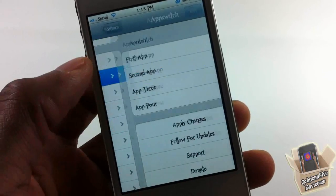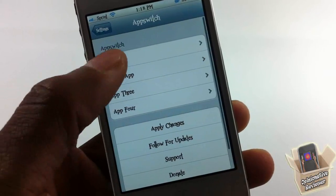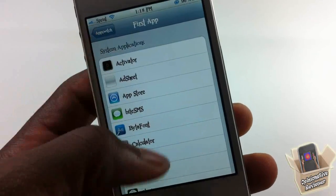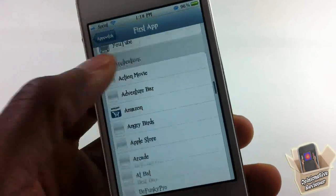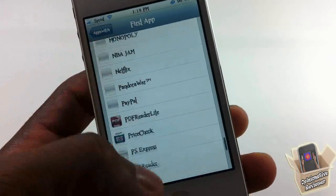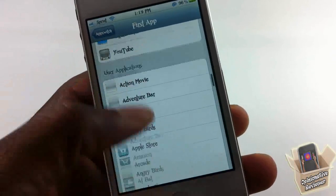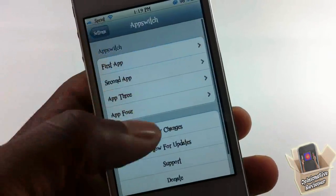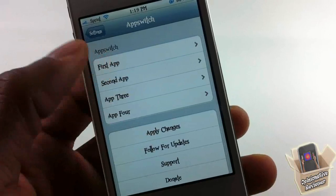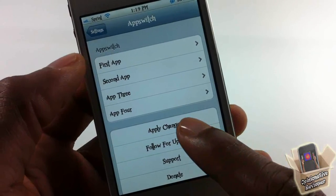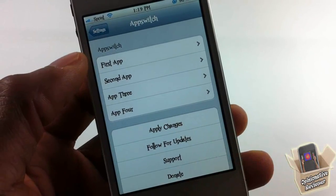You can select any of your apps from the apps that you have on your device. You can see all the apps that I have on my device. I could just select four different apps and then you hit apply changes.